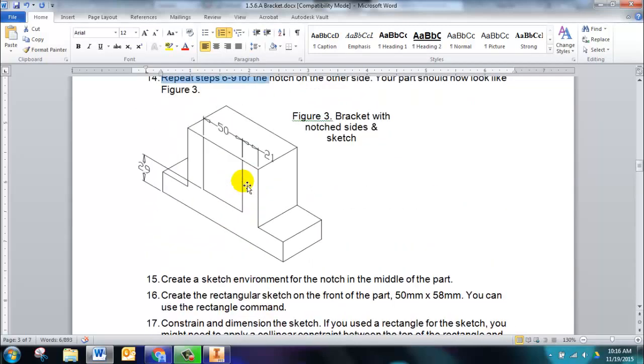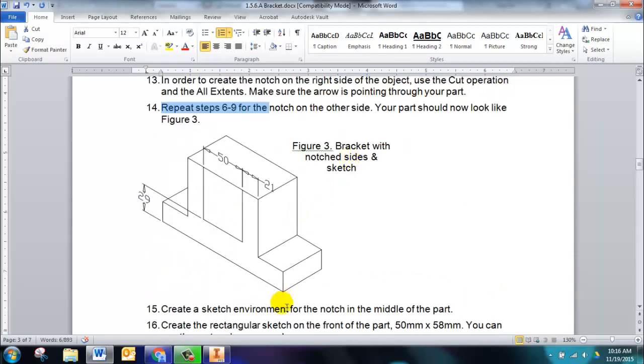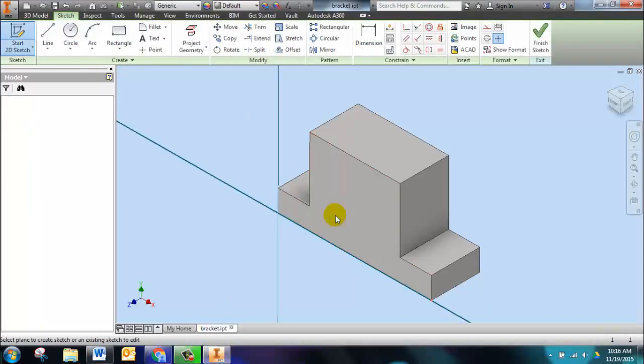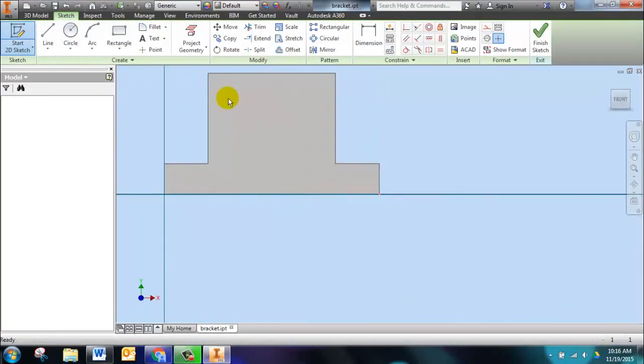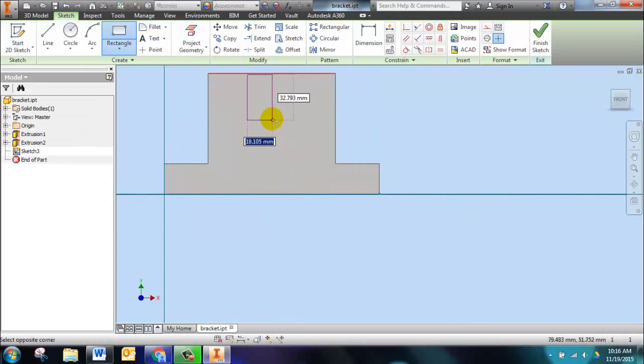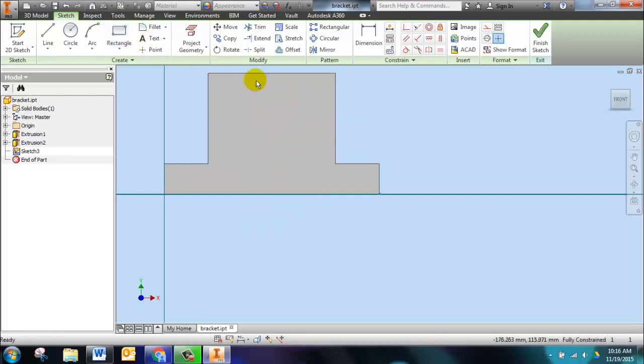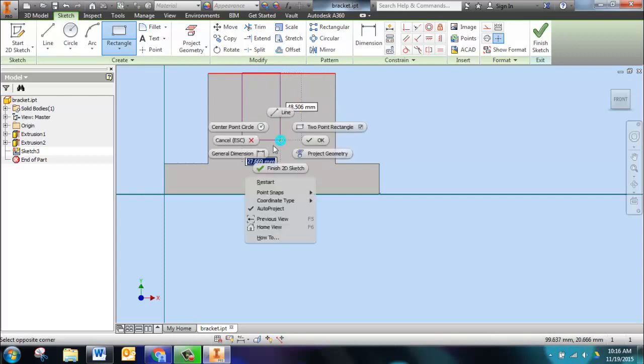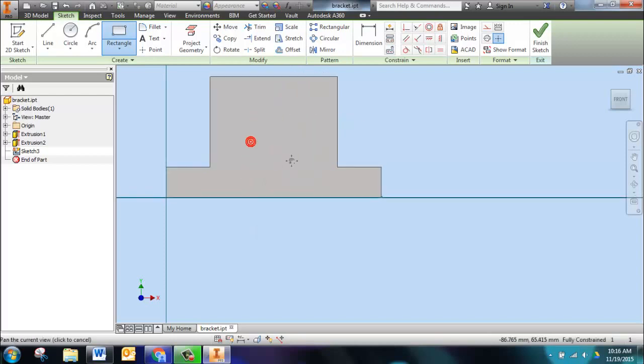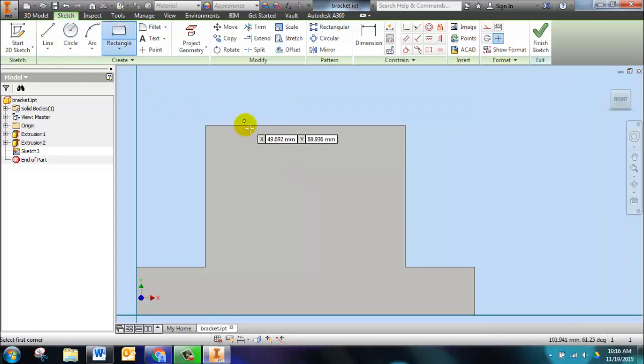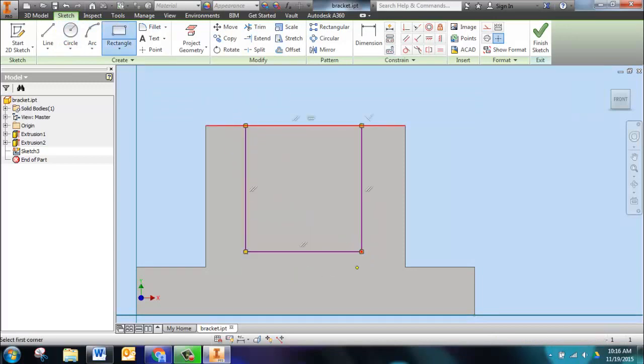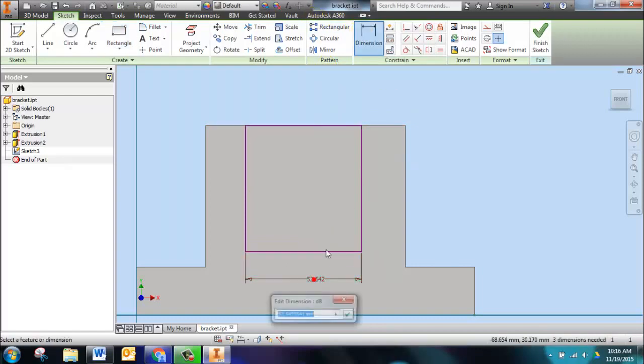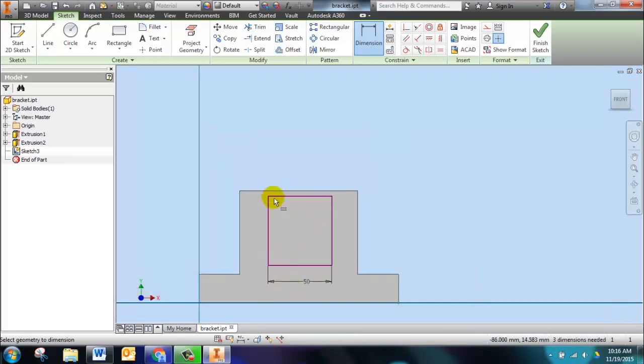Now we're going to do the rectangle in the middle that forms the notch in our shape. I'm going to draw a new sketch on this surface and do a rectangle from here. I want to make sure I get that top edge, very important that I get that coincident right there. Let's zoom in. Make sure I get right here, coincident.